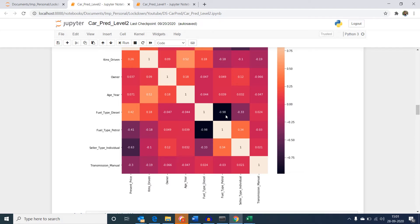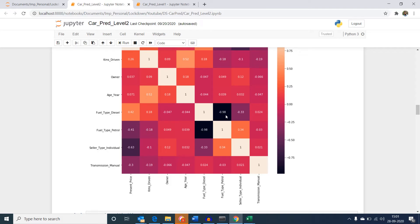One important question you could have is, what value tells us the variables are highly correlated? Well, that's subjective. Correlation values could be from 0 to 1 which represents 0 for low correlation and 1 for full or complete correlation. In this example, I am just considering anything above 0.90 as highly correlated, but based on your use case, it might be different.